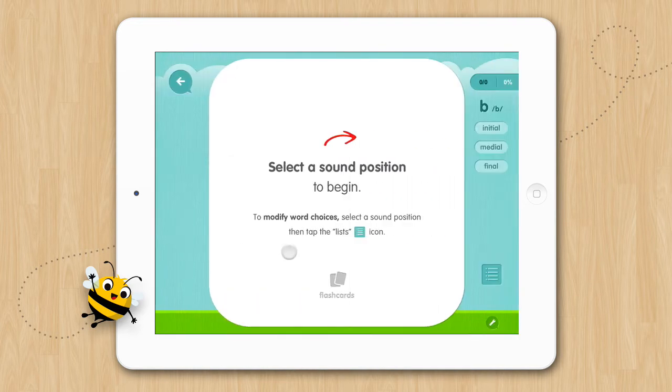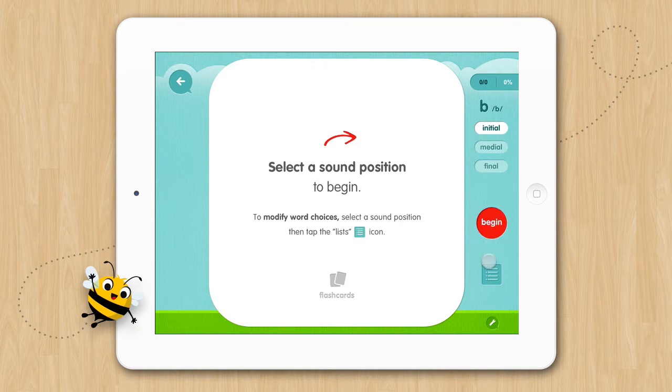Then select the sound position — Initial — and instead of tapping Begin, we'll tap the list icon to modify our word list.